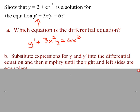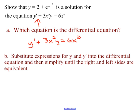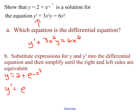We are going to substitute expressions for y and y prime into the differential equation and then simplify until the right and left sides are equivalent. I know what y is: y = 2 + e^(−x³). I need y prime — the derivative of y. The 2 becomes 0, and I have e^(−x³) times the derivative of −x³. Remember constant vigilance — we need to do the chain rule. The derivative of −x³ gives times −3x².